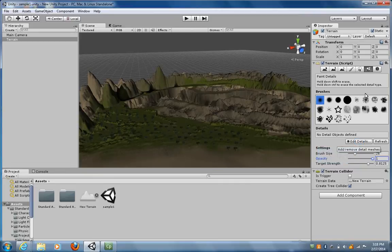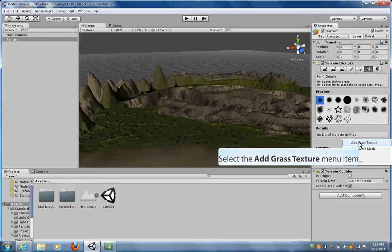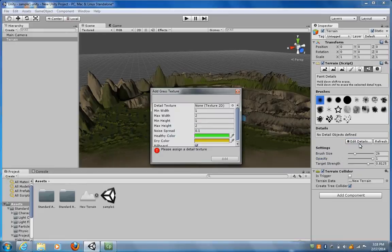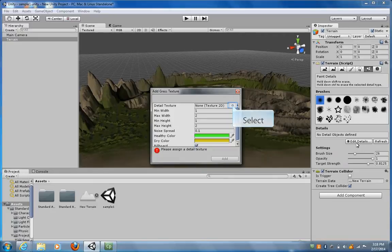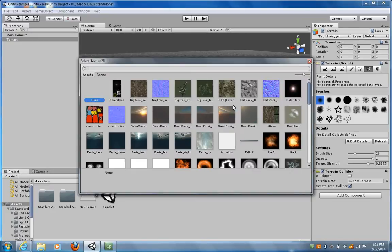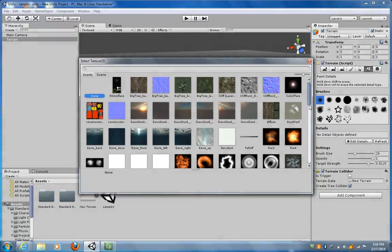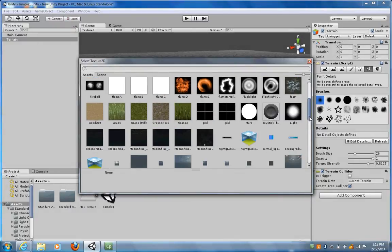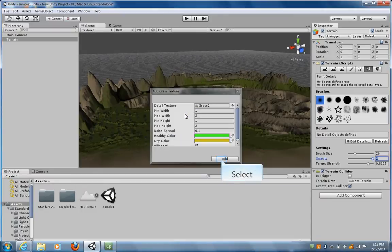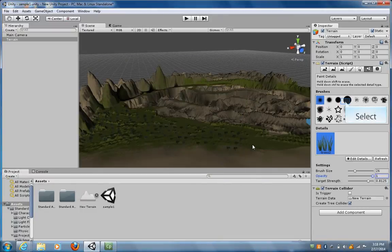So now I can click on Edit Detail, Add Grass Texture. Then I can select my little target again, my little dot with a circle around it, and then I can go down and select Grass 2, for example. Double click on it and click on Add.